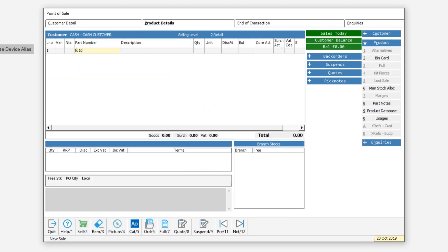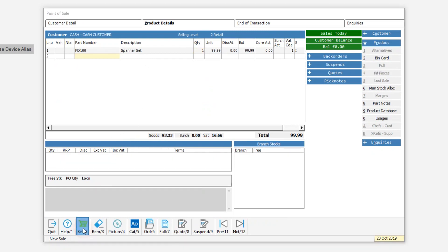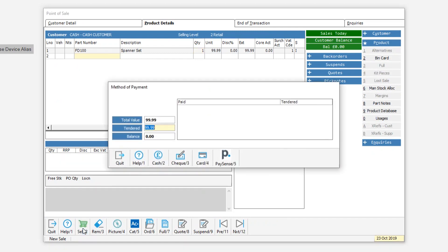Once set up, if you want to take a payment via PaymentSense, you can raise a sale as normal. As if a credit card payment is being used, trigger the method of payment screen.